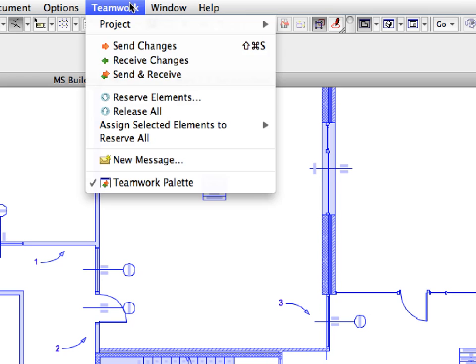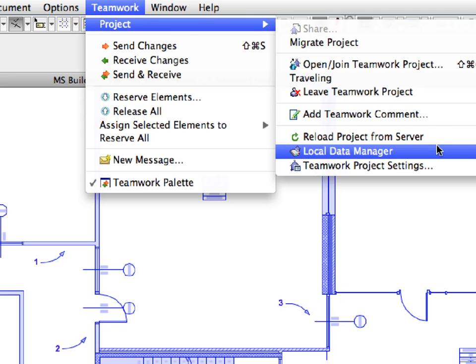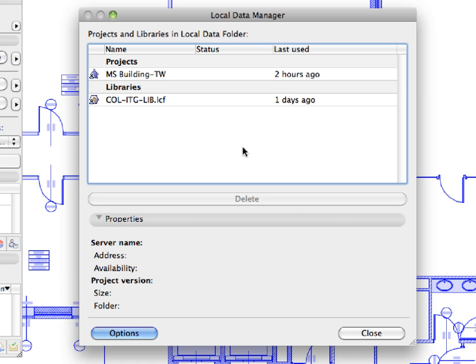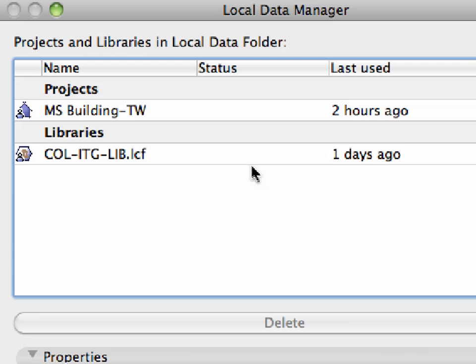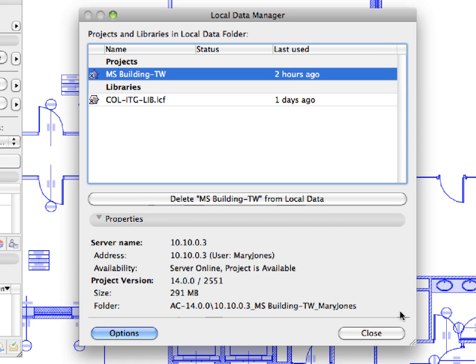Activate the Teamwork, Project, Local Data Manager menu command to open the Local Data Manager dialog. Here you can see the projects and libraries, as well as their properties in the Local Data folder of your workstation. Currently the MS Building TW project and the COLITGLIB library are displayed in the dialog. Click to select the MS Building TW project from the list. Notice that the Properties panel displays various pieces of information about the selected item for easier identification. Click the Close button to leave this dialog.